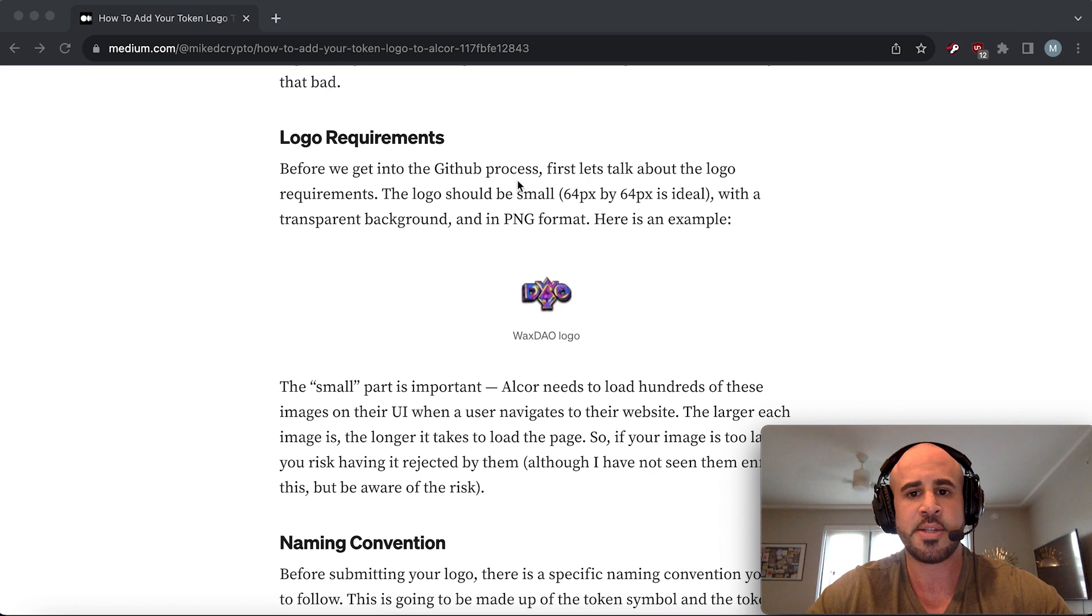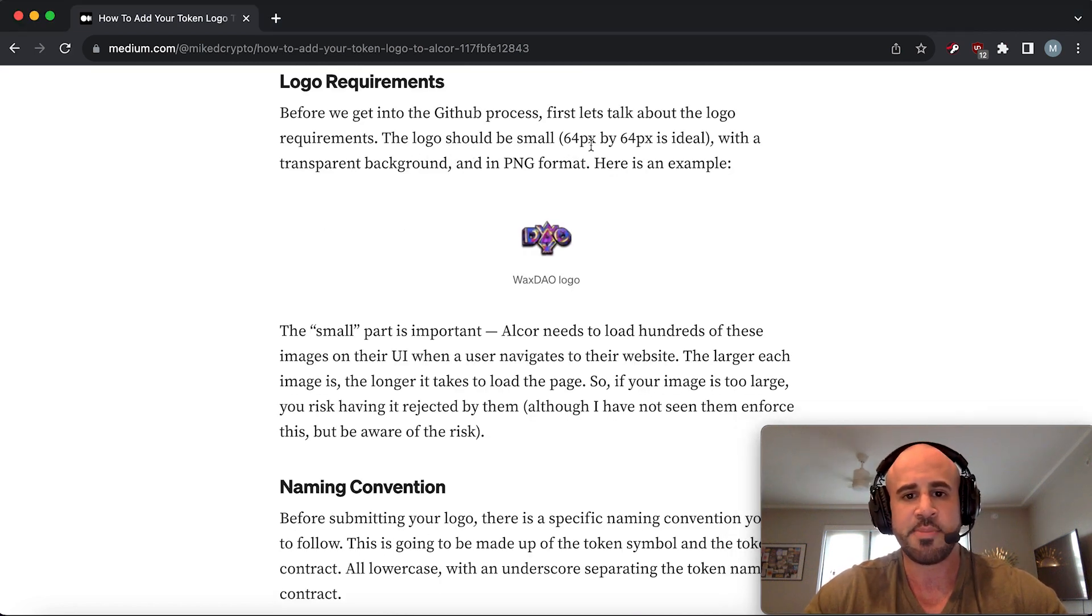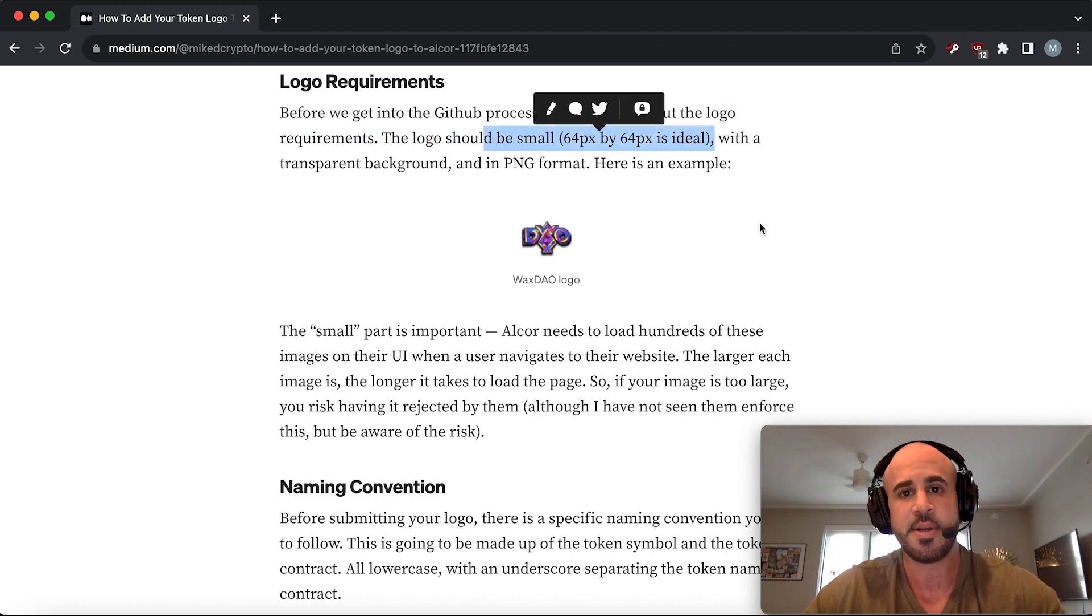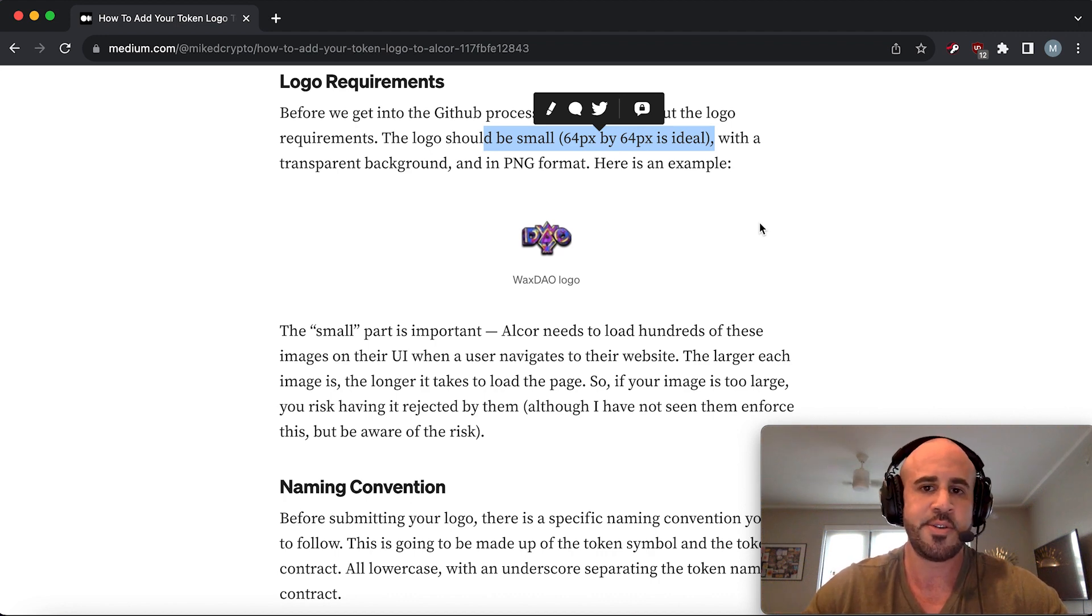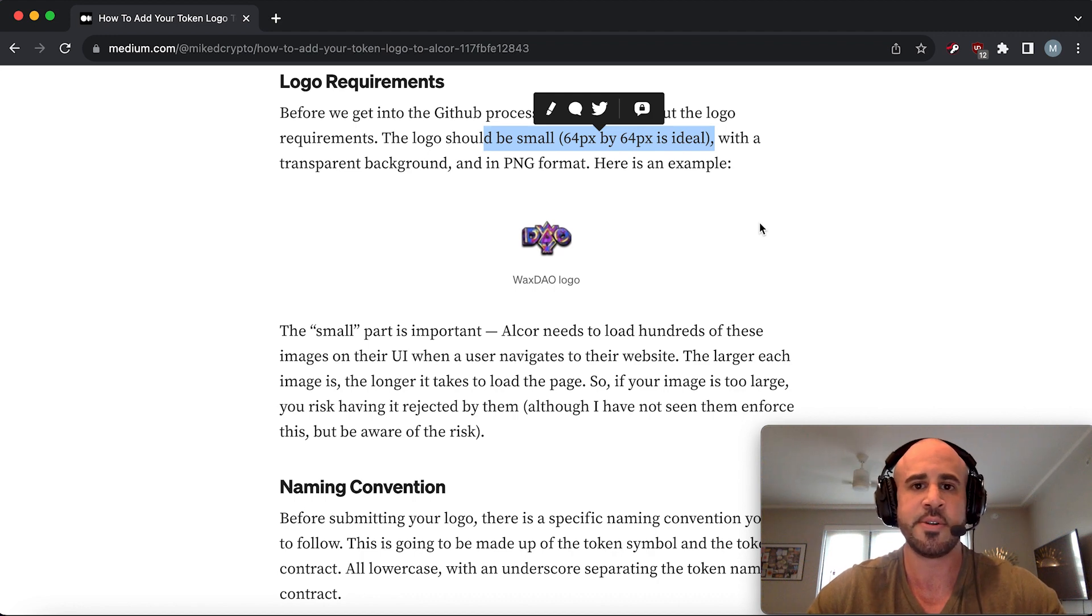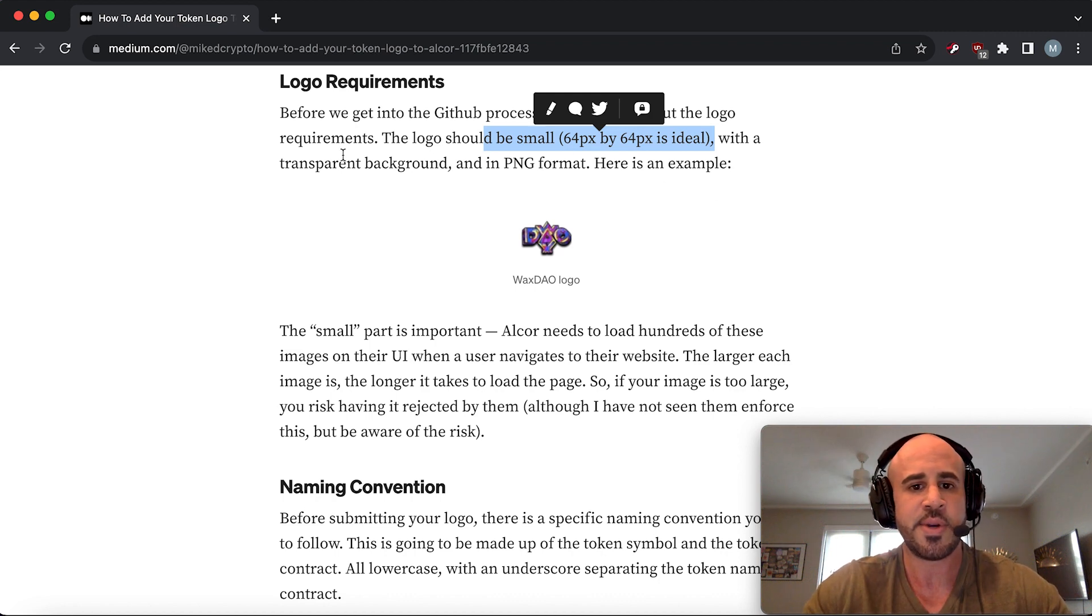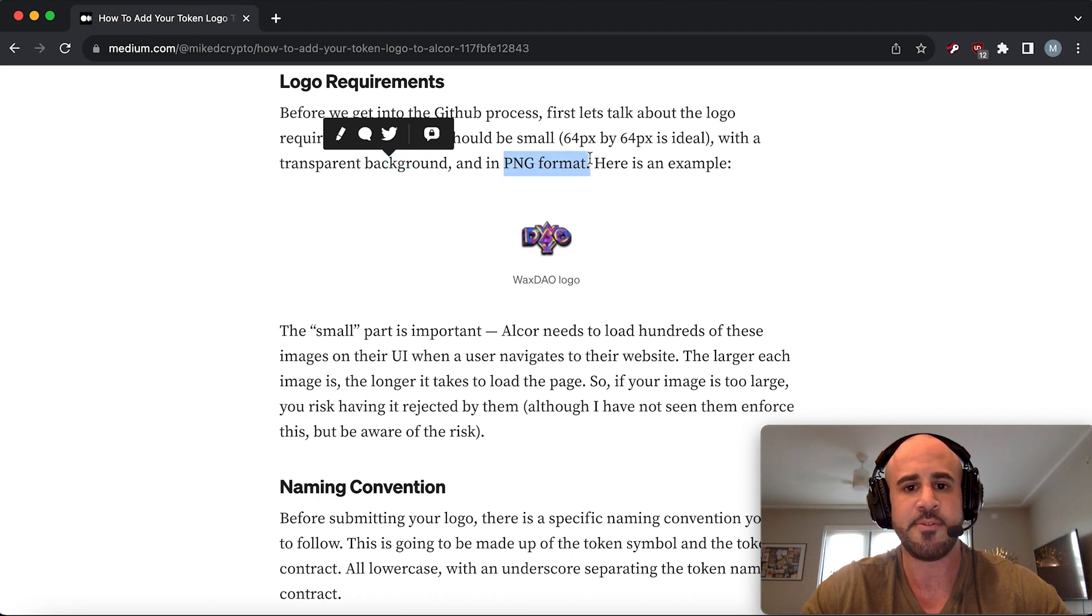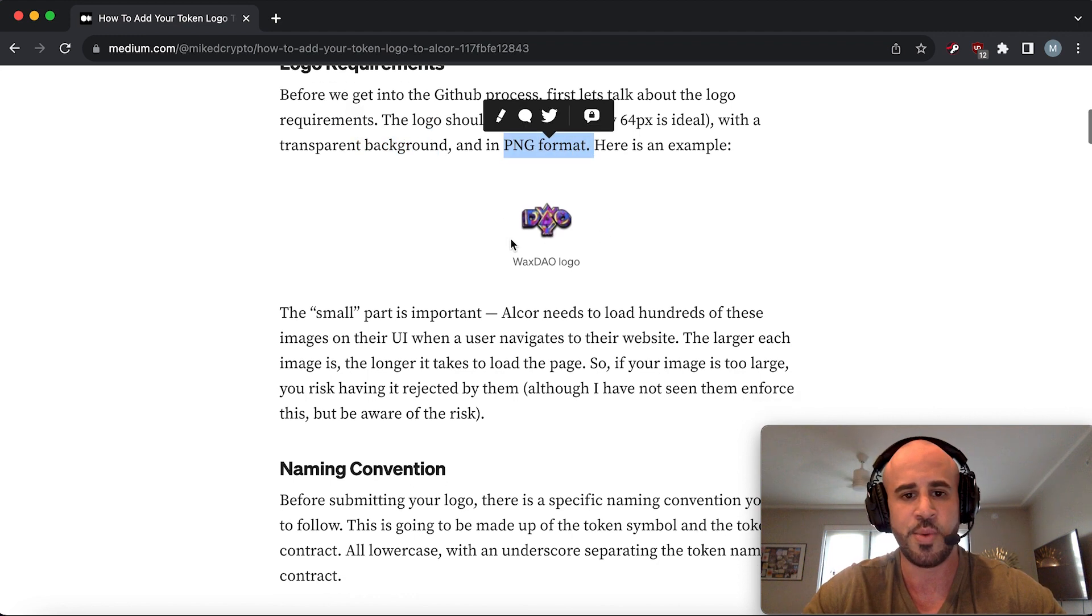Let's go through the article here. Before we get into the whole GitHub process, there are some requirements for your logo. It should be small - 64 by 64 pixels is ideal. Yeah, that's very small and usually a little bit blurry. I know Alcor doesn't usually enforce this too strictly, but that's what they want. If it's a little bit larger I'm sure it's not a problem, but make sure it's square. It should have a transparent background and it should be in PNG format.